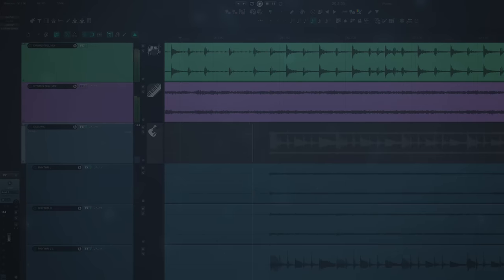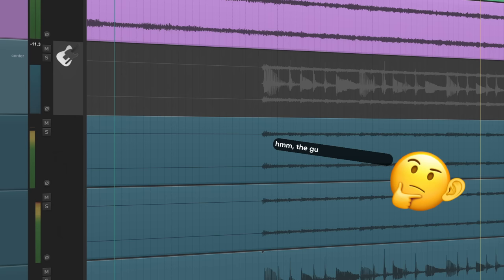What's wrong with this mix? You might think the guitars are too quiet, but it's not that simple. Keep watching to find out the real answer.